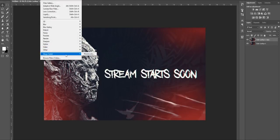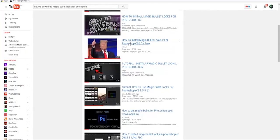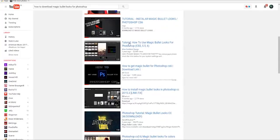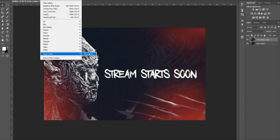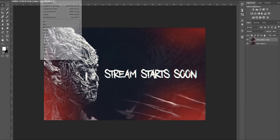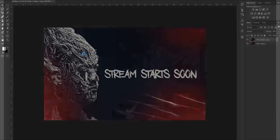If you want to get Magic Bullet Looks, you do have to pay for it. To access it, go to Filter, then Magic Bullet Looks, then Photo Looks.